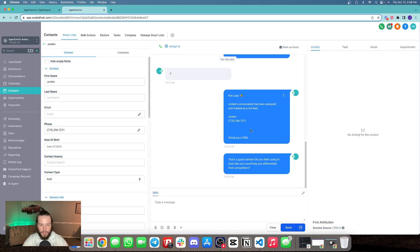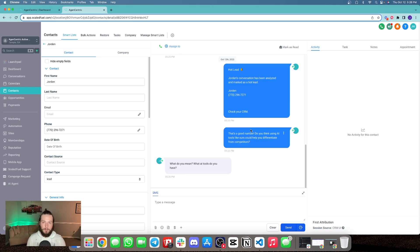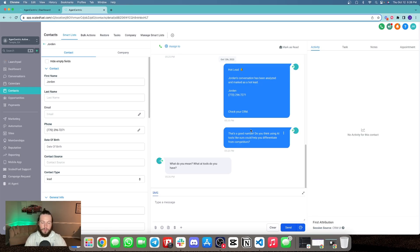Do you think using AI tools like ours can help you differentiate from competitors? I'm going to come back a little abrasive: 'What do you mean? What AI tools do you have?' This is where the bot is going to pull from all the contextual data put into the portal — the qualifying questions, FAQs, about my company, and additional prompting — to answer questions, objections, and FAQs just like this one.